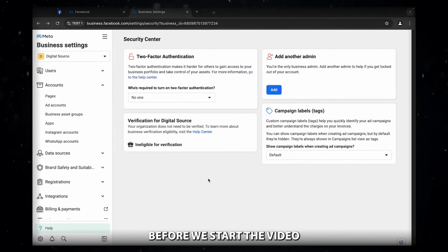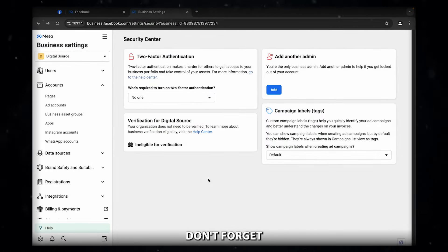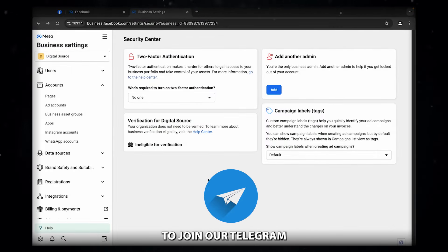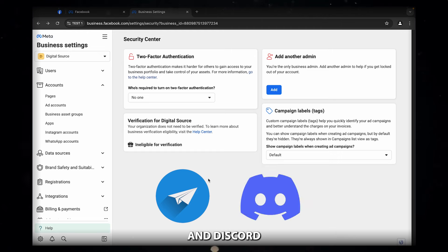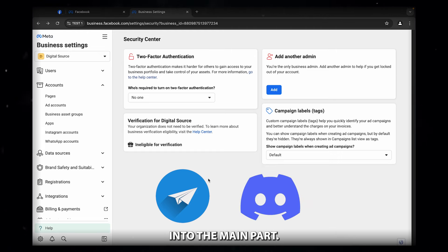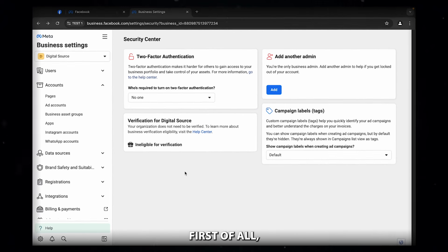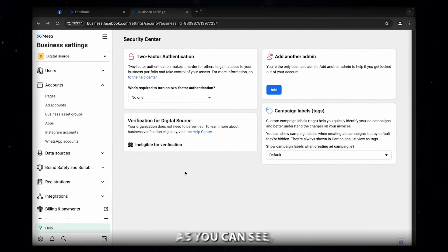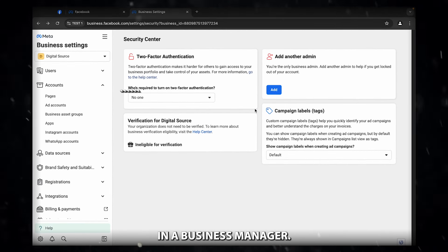Before we start the video, don't forget to join our telegram and discord for insane free values. Let's dive into the main part. First of all, we have to log in to a business manager. As you can see, we are already in a business manager.